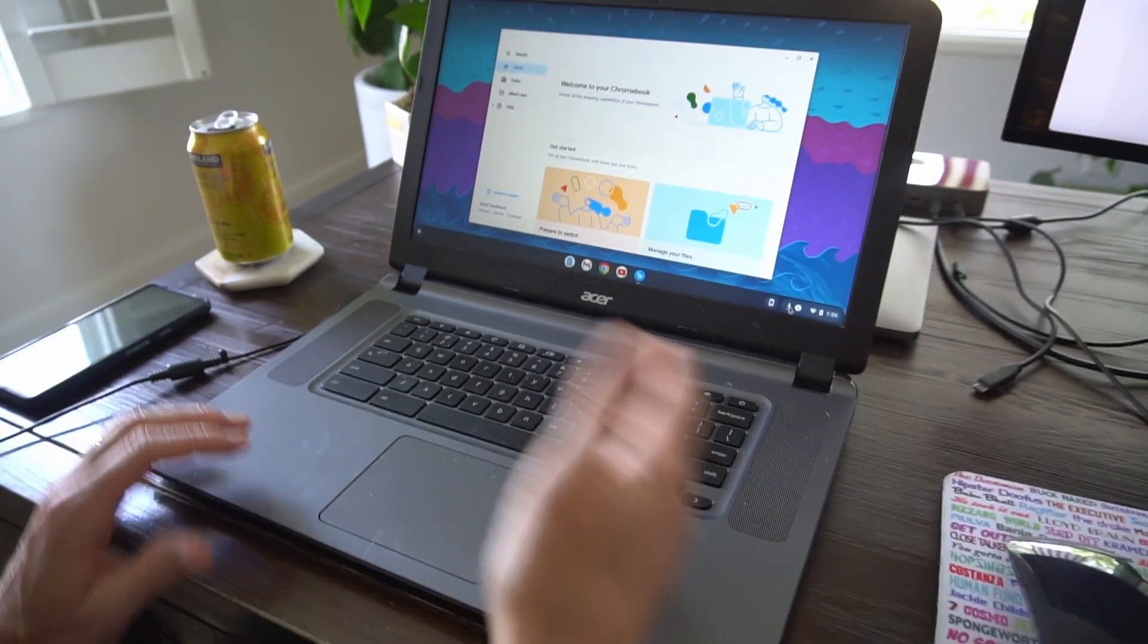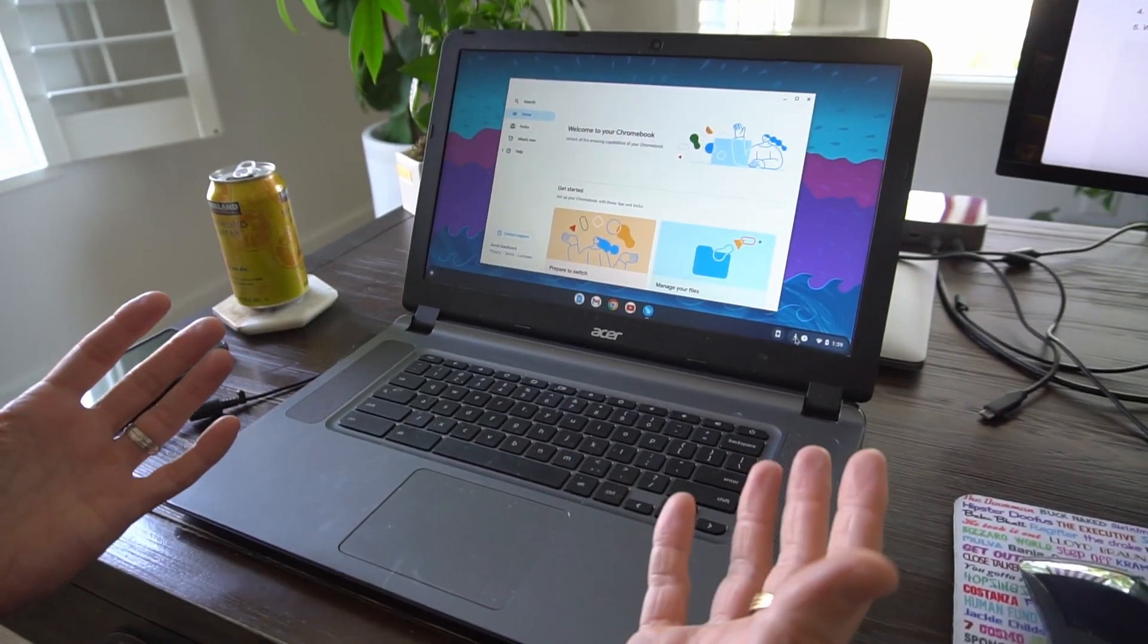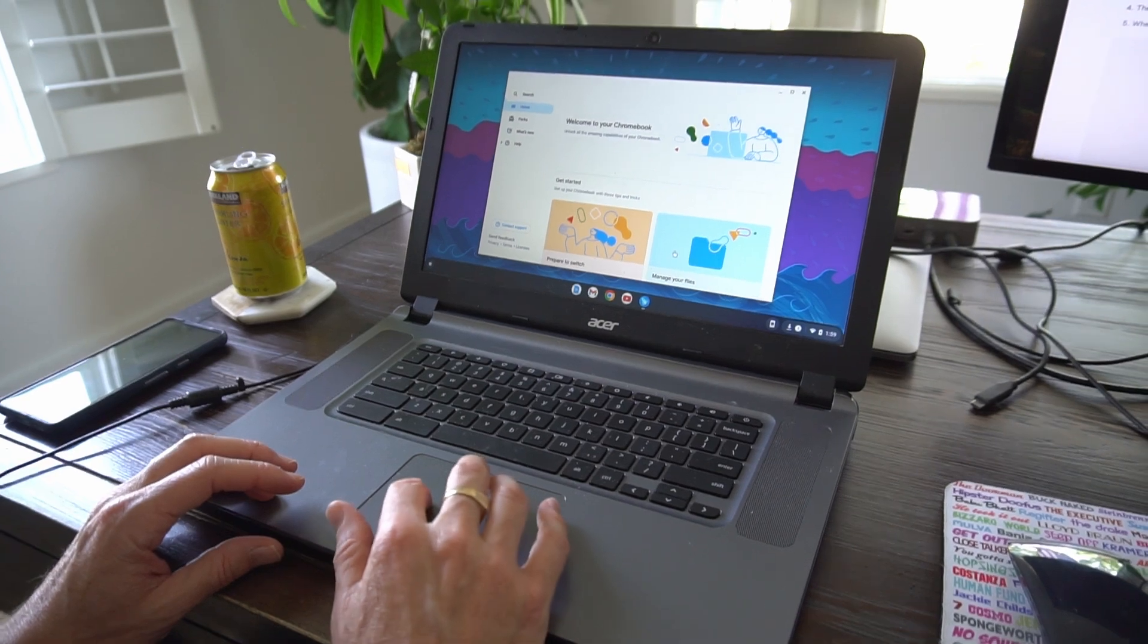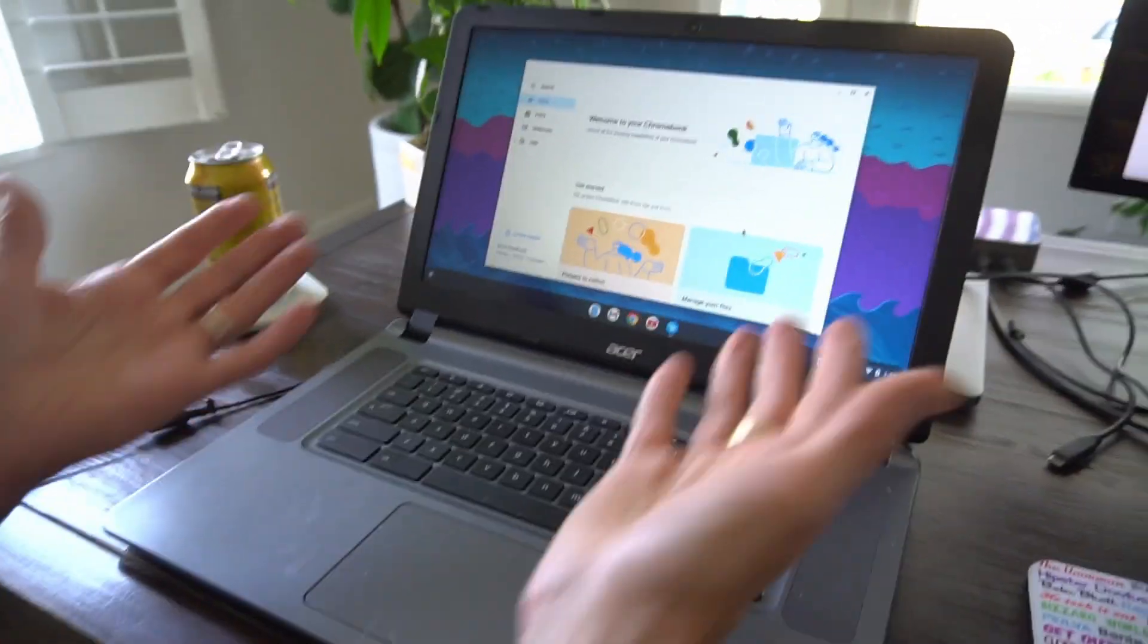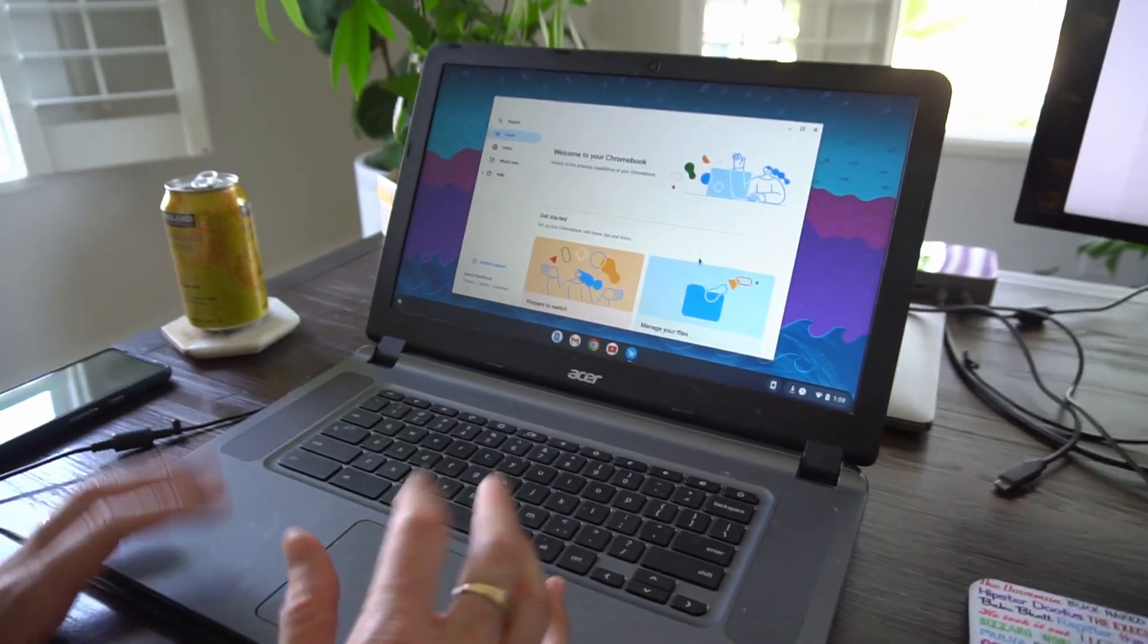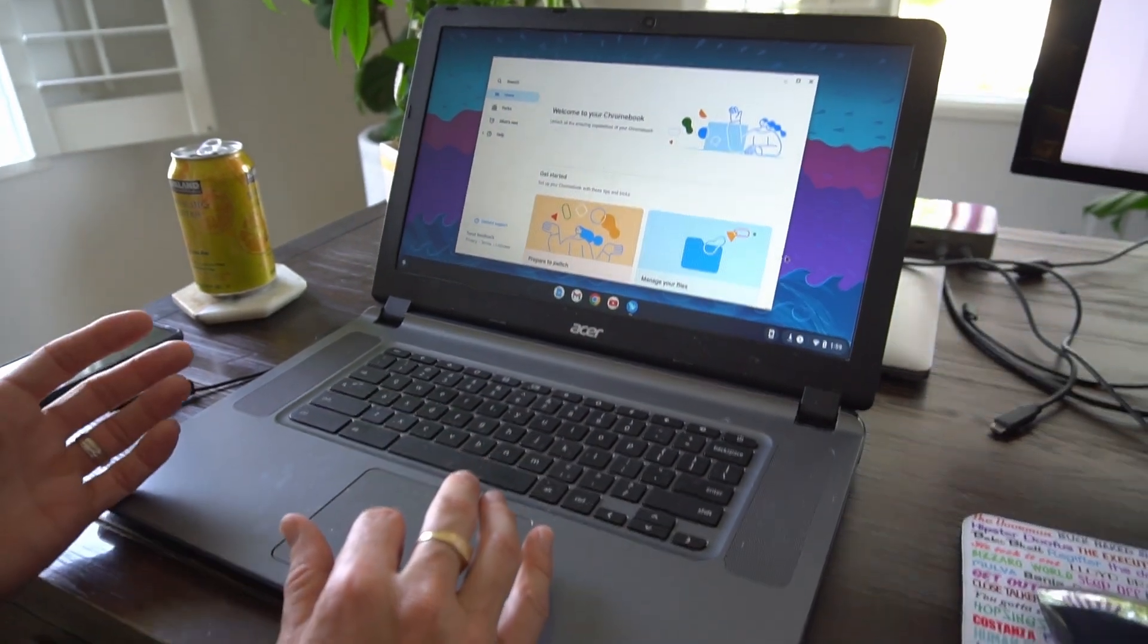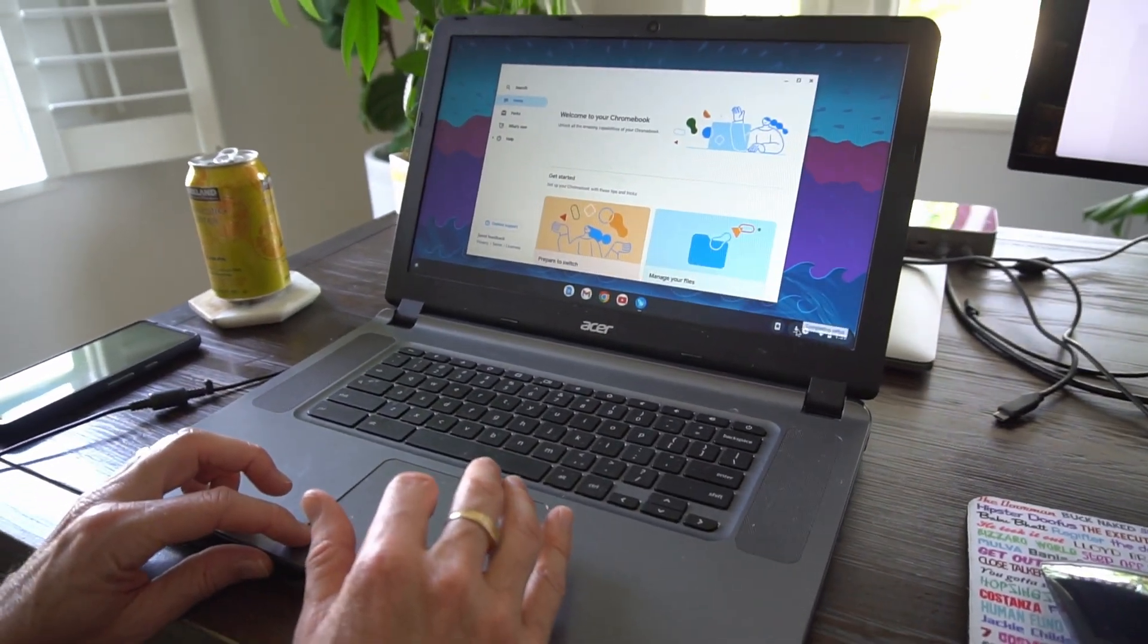All right, so once you've gone through that setup process, it probably took like 10 minutes. You'll be in this screen. It'll say welcome to your Chromebook, and it looks just like it did before as if you weren't even in developer mode at all.